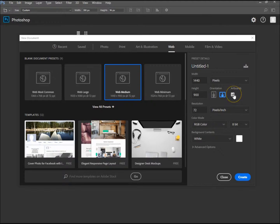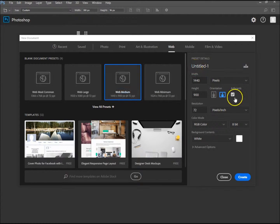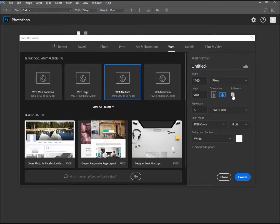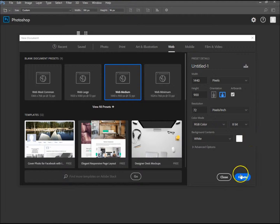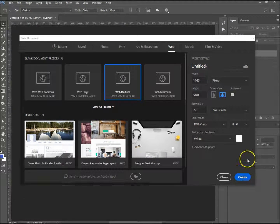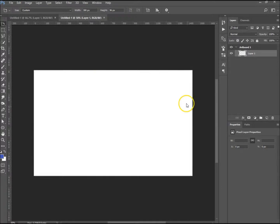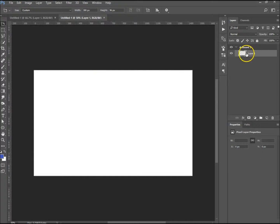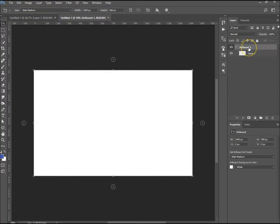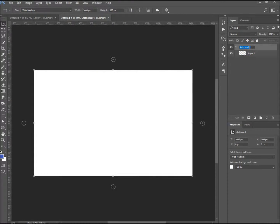It has artboards checked. If you're creating your custom one, you don't have to have artboards checked. I'll show you how to place artboards into your document. I'm just going to create that and that's created my medium web artboard. Let's just rename it medium web.